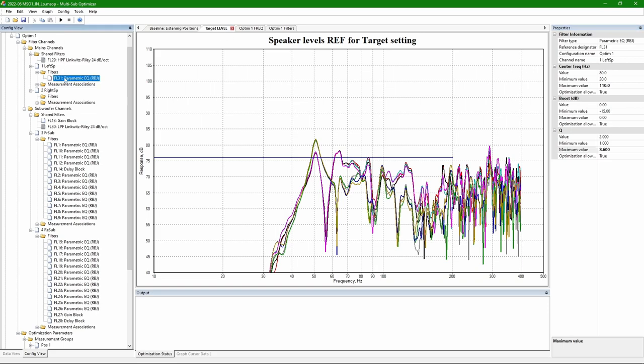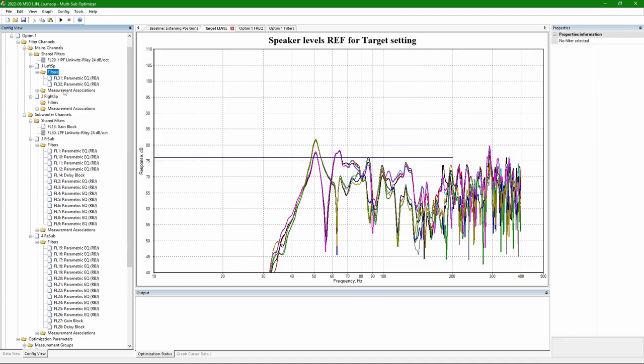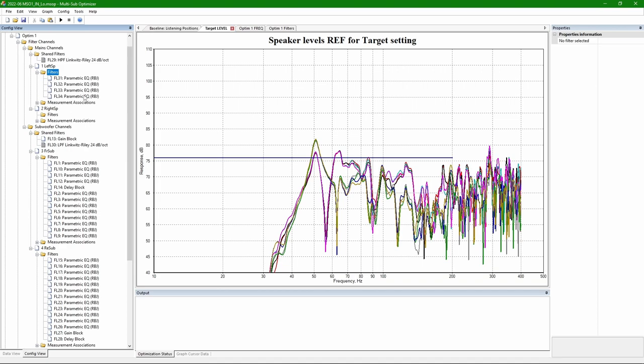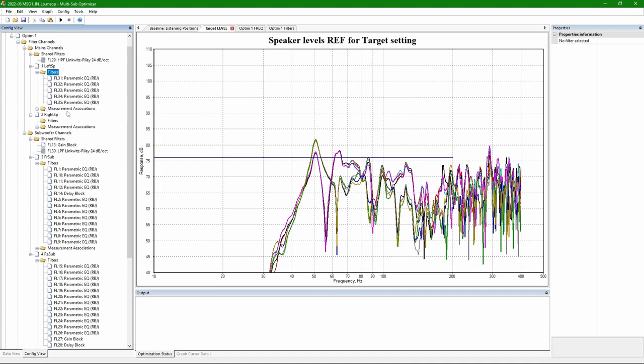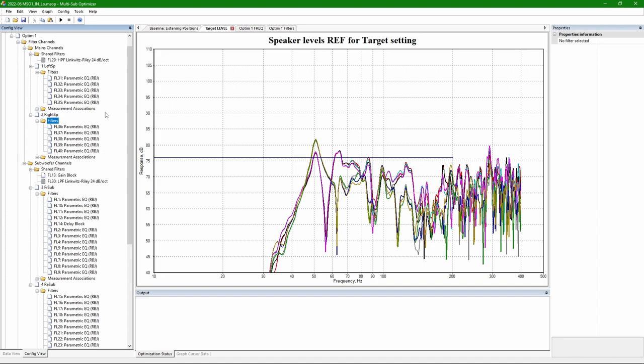And the PEQs I apply is five PEQs per speaker. Where I limit them only up to 110 Hz, which is my crossover frequency. And I do not allow any boosting at all. Only cutting with max Q the same as for subwoofers around 8.6.